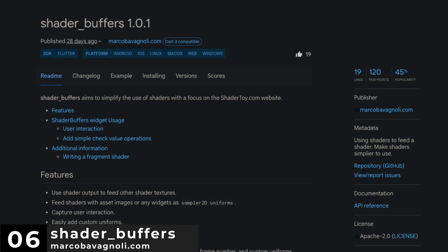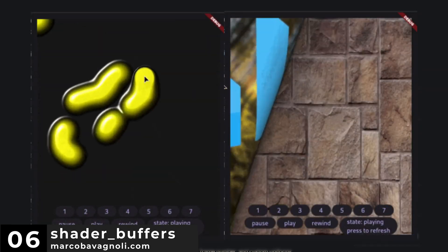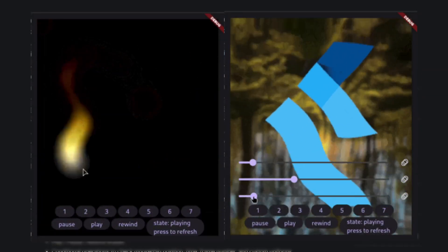Number 6 is Shader Buffers, which aims to simplify the use of shaders.